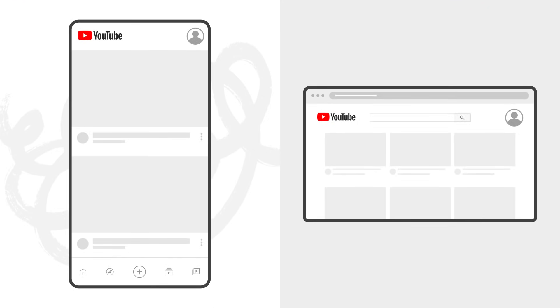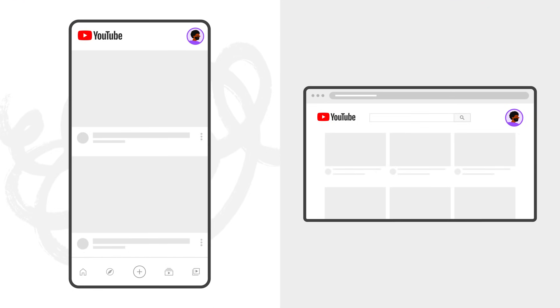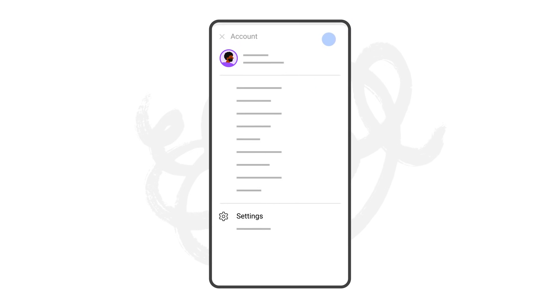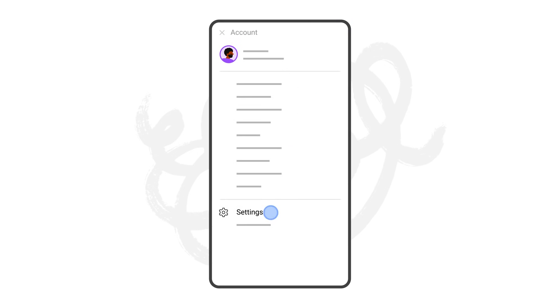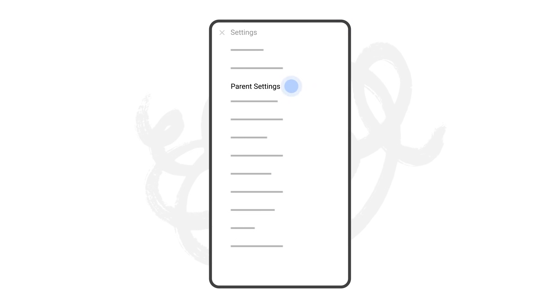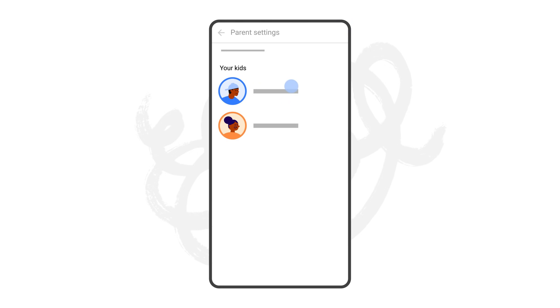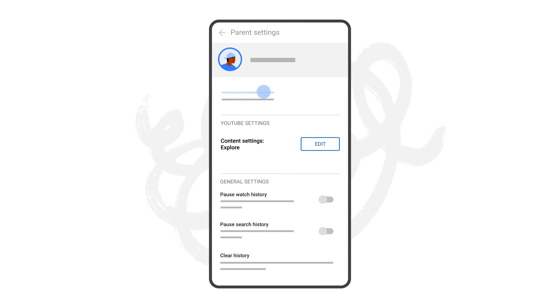You have the ability to change your kids' content settings at any time. To do this, go to your YouTube account on your mobile device or desktop and select your account. Select Settings, and then select Parent Settings. Select the kids' account you'd like to edit, and then under YouTube Settings, click on Edit next to Content Settings.